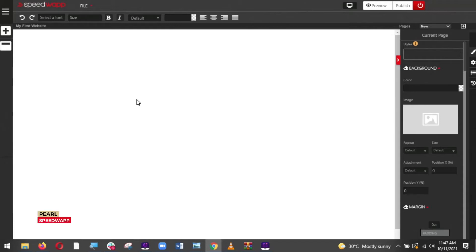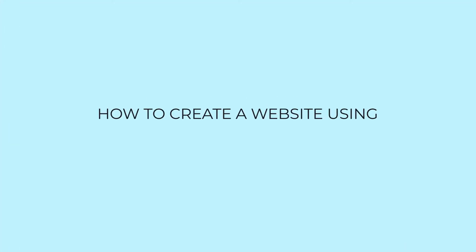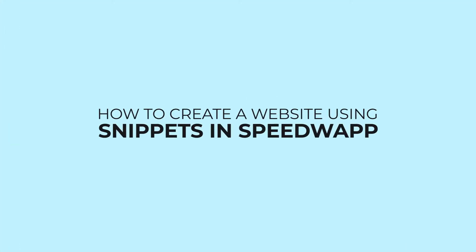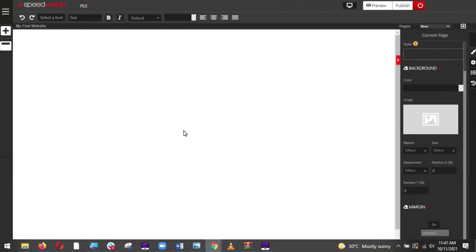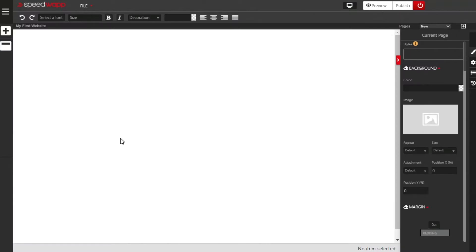Hello guys, this is Pel and you are most welcome to today's tutorial. Today we are going to focus on how to create a website using snippets in Speedwap, or using pre-designed templates in Speedwap. Now let's quickly get started to create our own website.